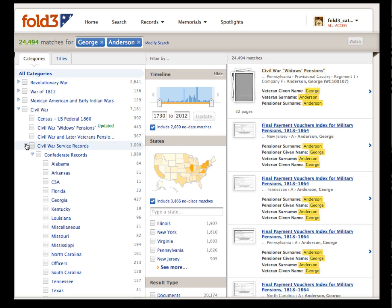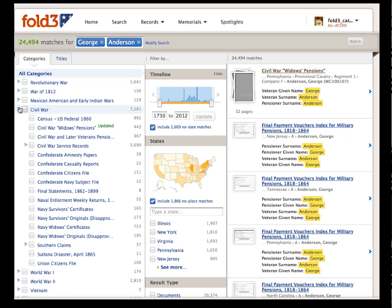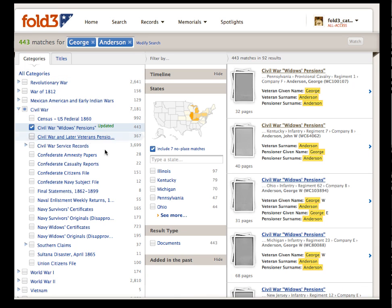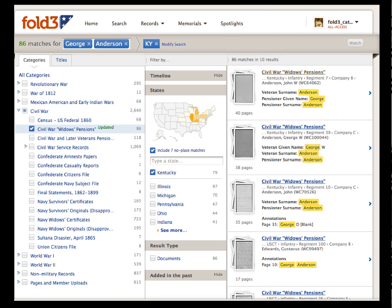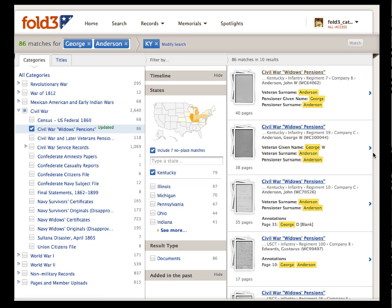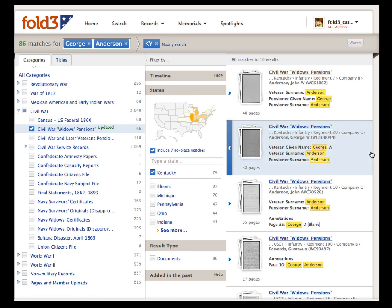We want to locate a pension file for George Anderson's widow in Kentucky. Either click the state's text link or its image on the map. We receive 86 matches within 10 file results. This pension file here is the one we're interested in. We can go immediately to the files by clicking on the thumbnail, but we want to review the files first, so let's click this arrow.